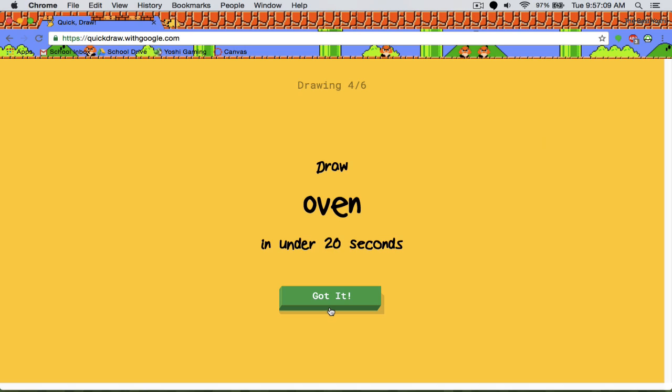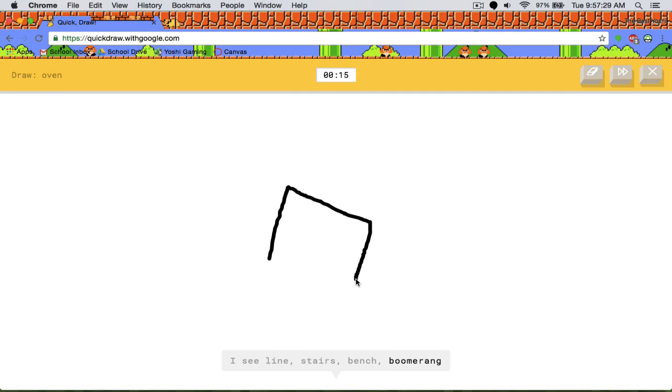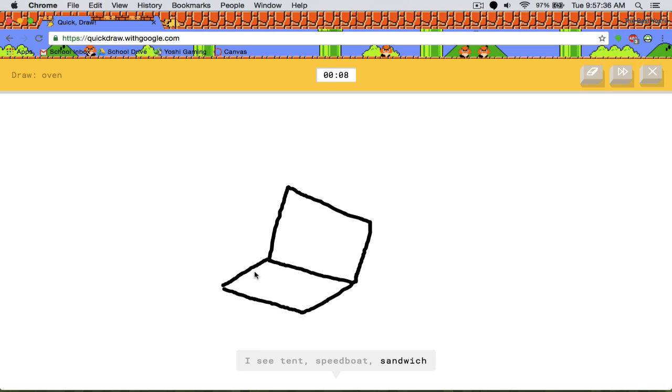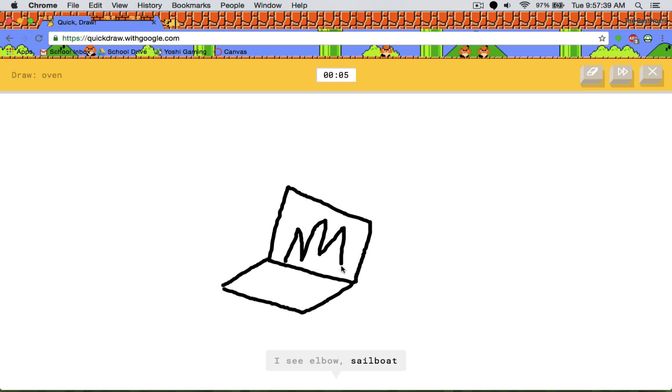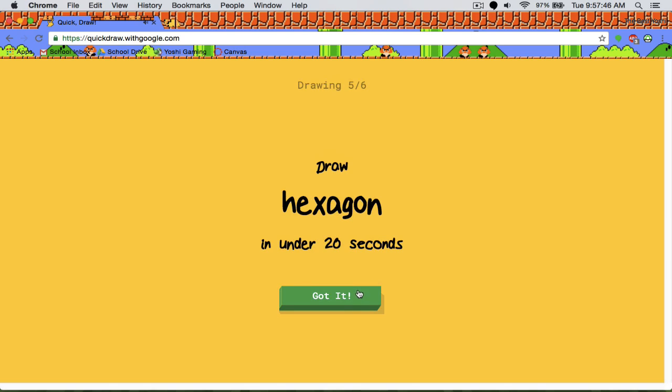Draw an oven. Rest in peace, Yoshi. I can't think of how I'm going to draw this. Okay, I think I have an idea. I see line, stairs, bench, fence, mountain, tent, speedboat, zigzag, elbow, sailboat. Sorry, I couldn't guess it.